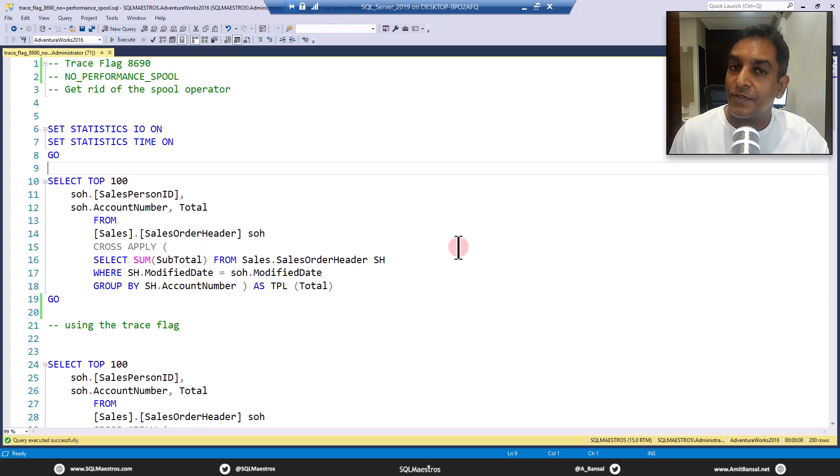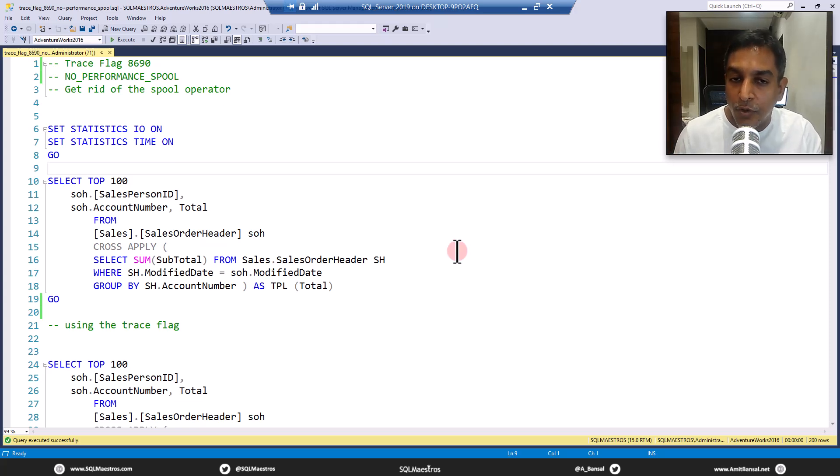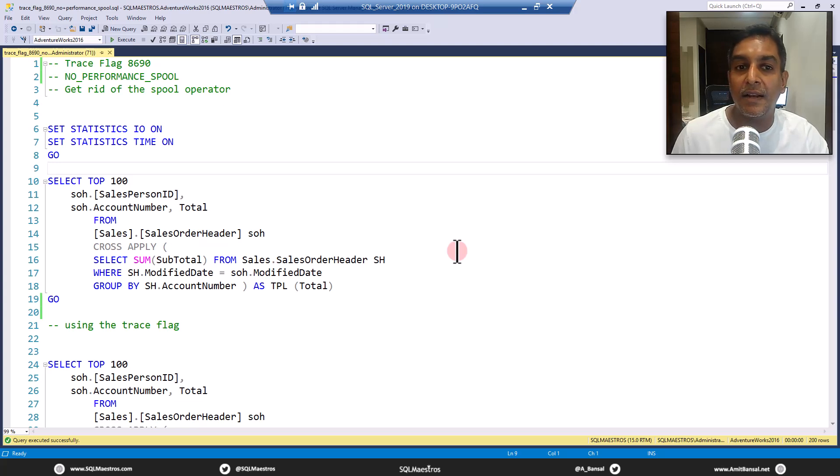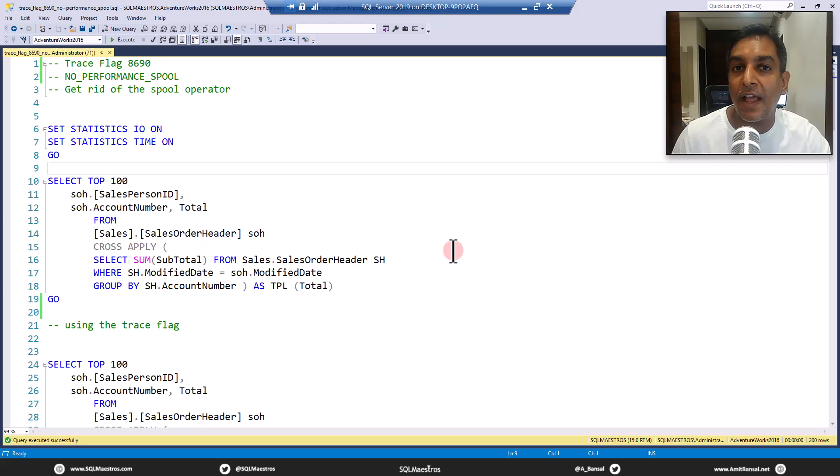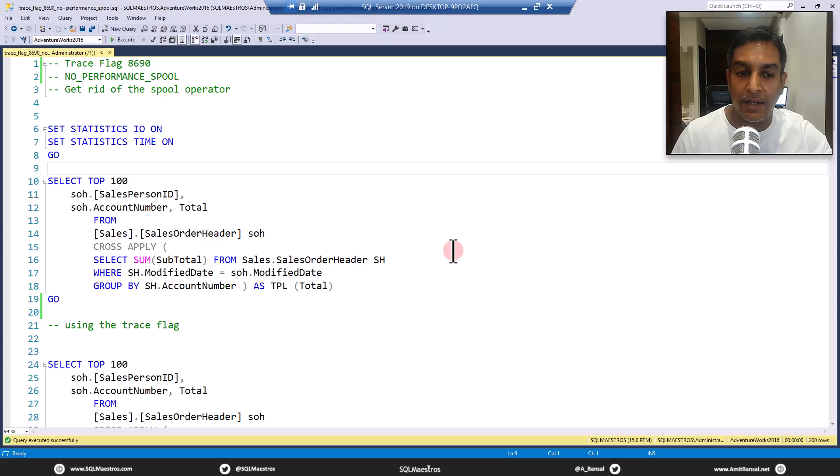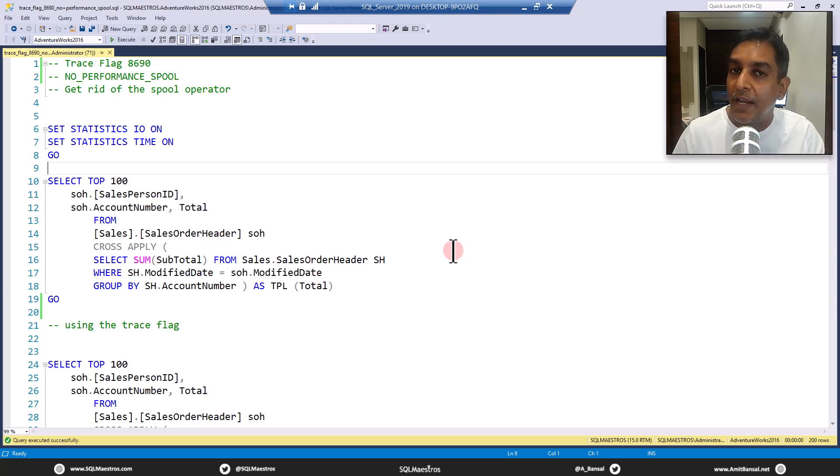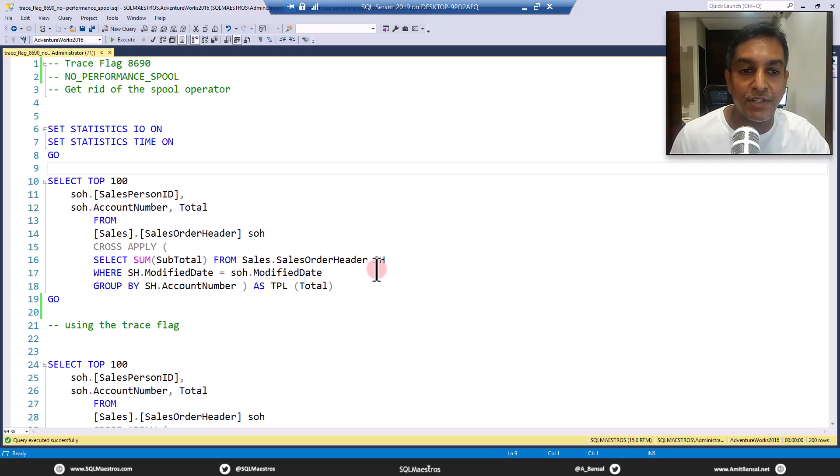In earlier versions of SQL Server, trace flag 8690 was being used in production. And that's why Microsoft saw a considerable use of this trace flag to avoid spooling. And of course, you got to continuously monitor if using that trace flag is really helping the overall query execution time or improving the actual runtime statistics.